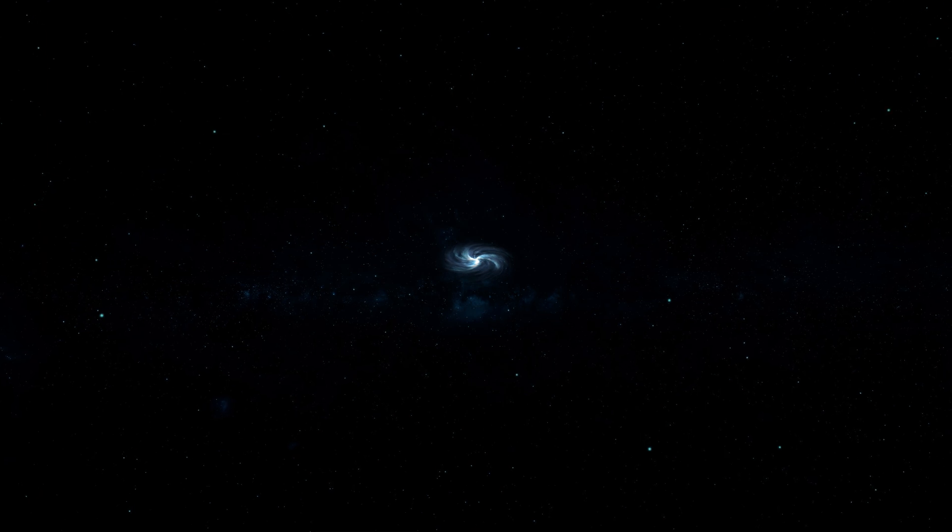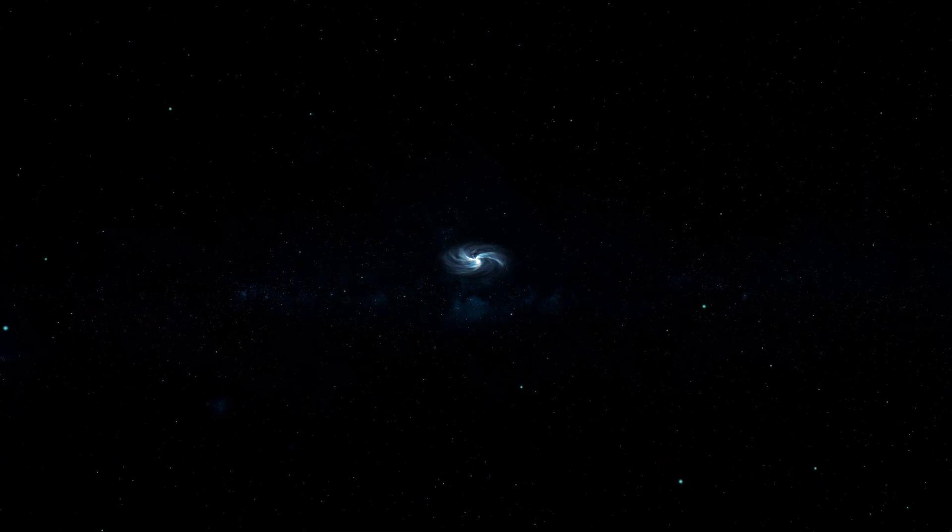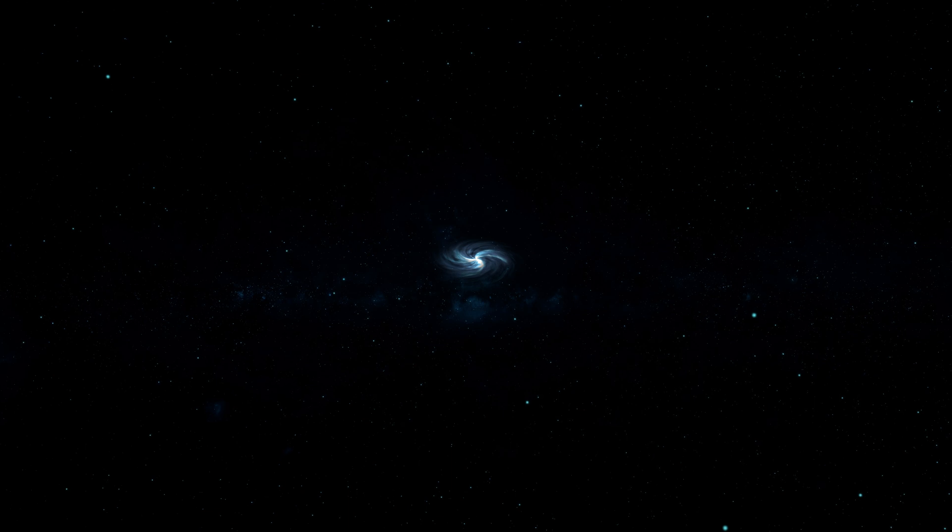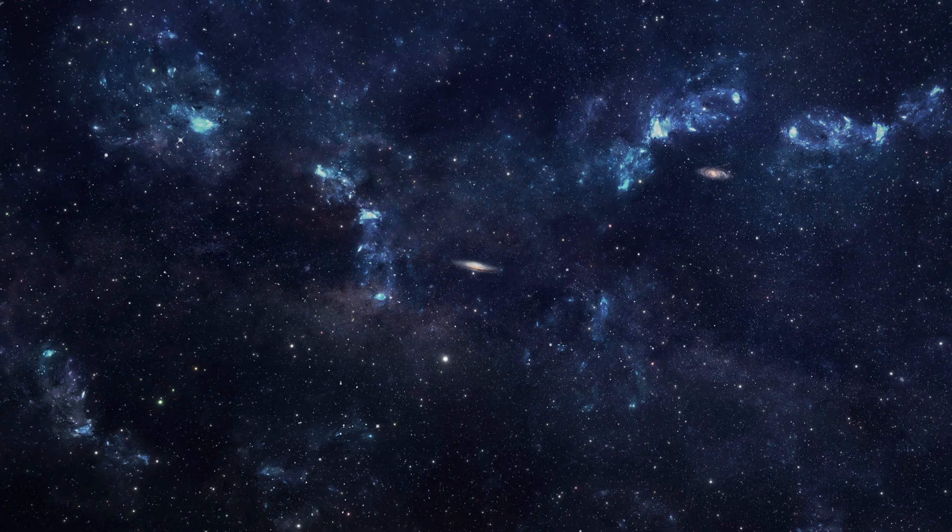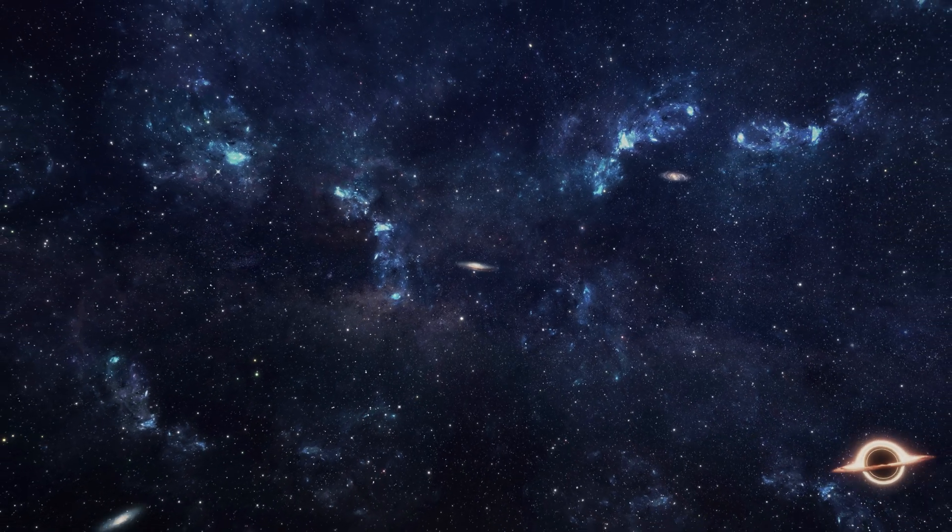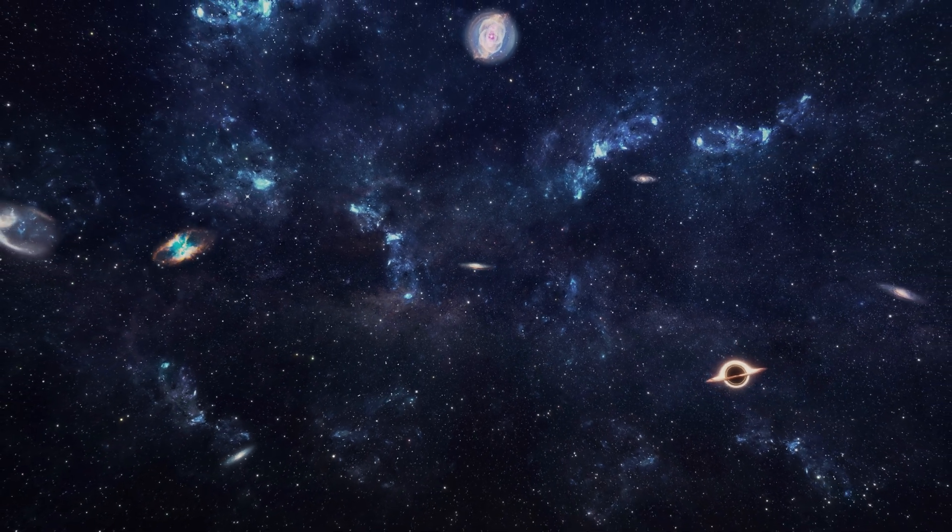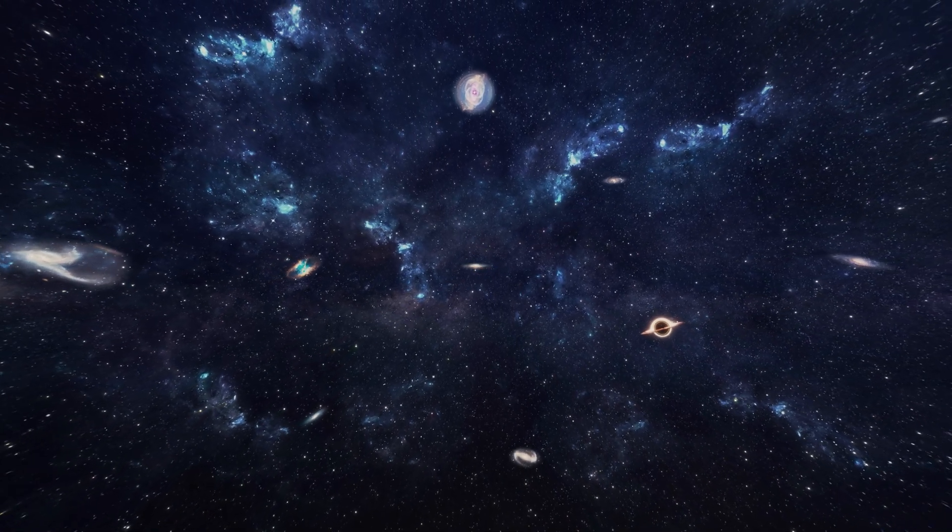At the forefront of this scientific revolution stands Dr. Neil deGrasse Tyson, a prominent figure whose work in astrophysics and cosmology has transcended the boundaries of academia, reaching the hearts and minds of countless individuals.